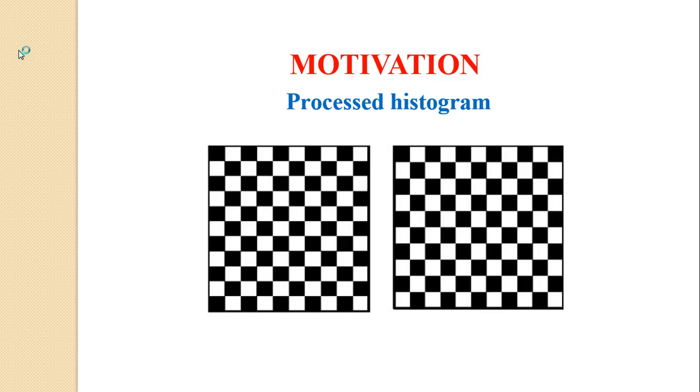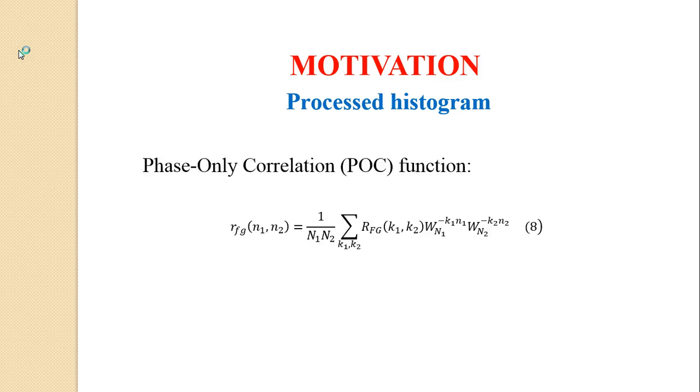Since two different images may have the same histogram, it is likely that the histogram of any testing image will match the one of the training images. To solve this problem, we use the function called phase-only correlation. It is defined as a 2D inverse Fourier transform of the cross-phase spectrum of two images.